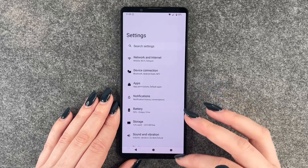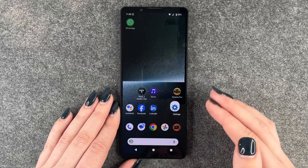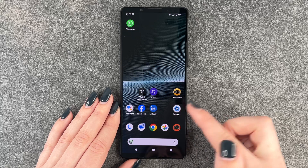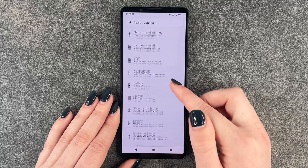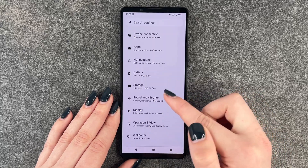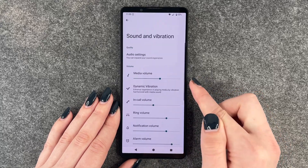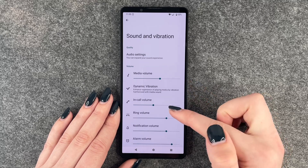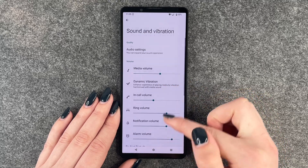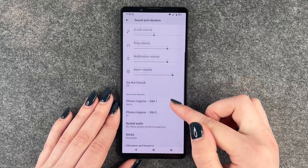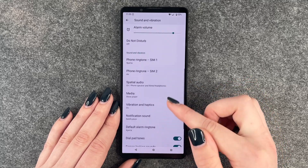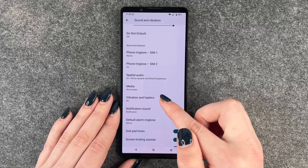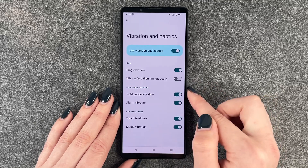So we want to turn that off. We need to go to Settings, and then we need to go to Sounds and Vibration. And we have a few things we can set here, but we want to go to Vibration and Haptics.